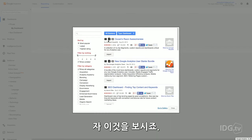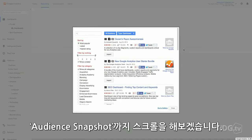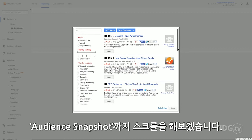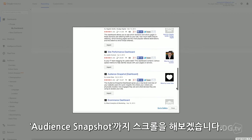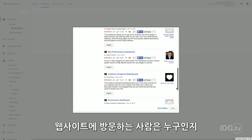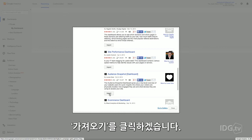You're going to see the gallery, and the dashboards will be automatically sorted by Most Popular. Scroll until you see a dashboard called Audience Snapshot. It will give you a high-level overview of who your website users are, which is a great way to get started figuring out who's coming to your website. Click to import the dashboard.